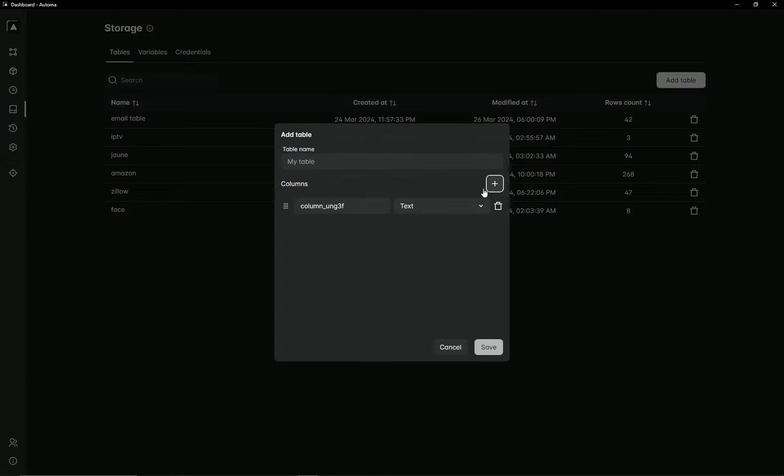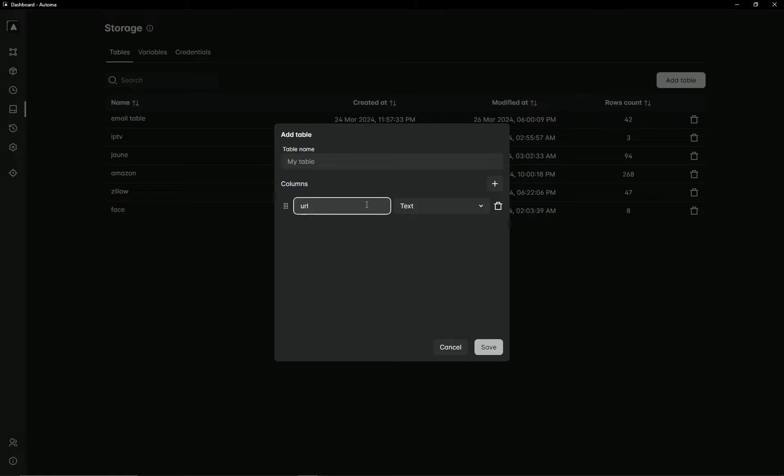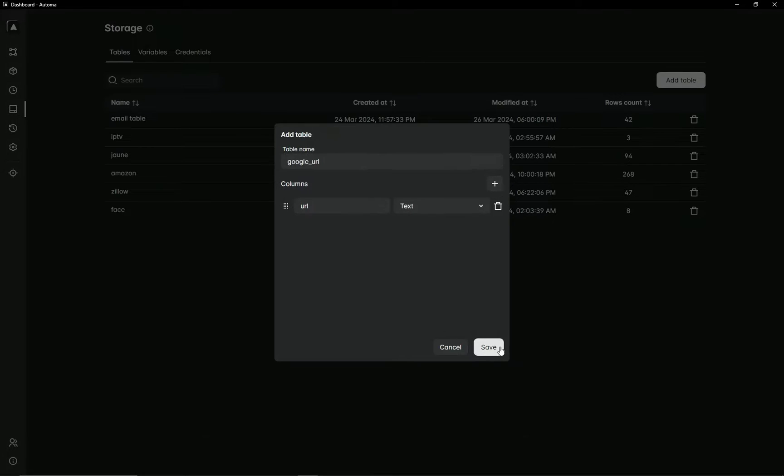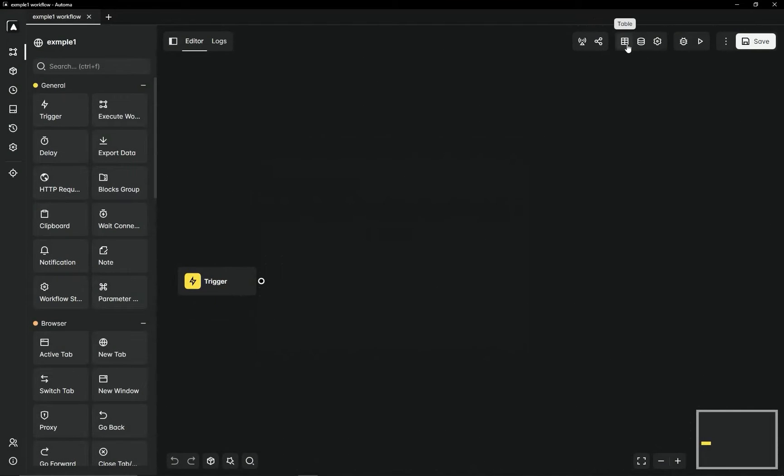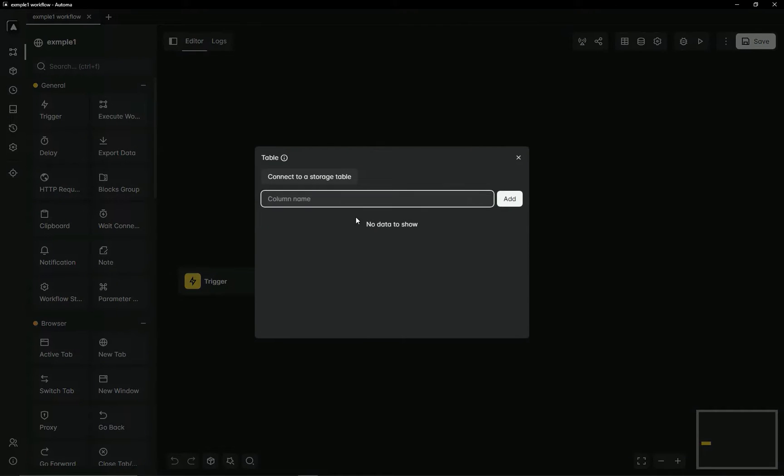Click on the add button. Here you will enter the name of the column. Put a column name like URL and add the name of the table. Then press Save. Now connect your workflow to your table.